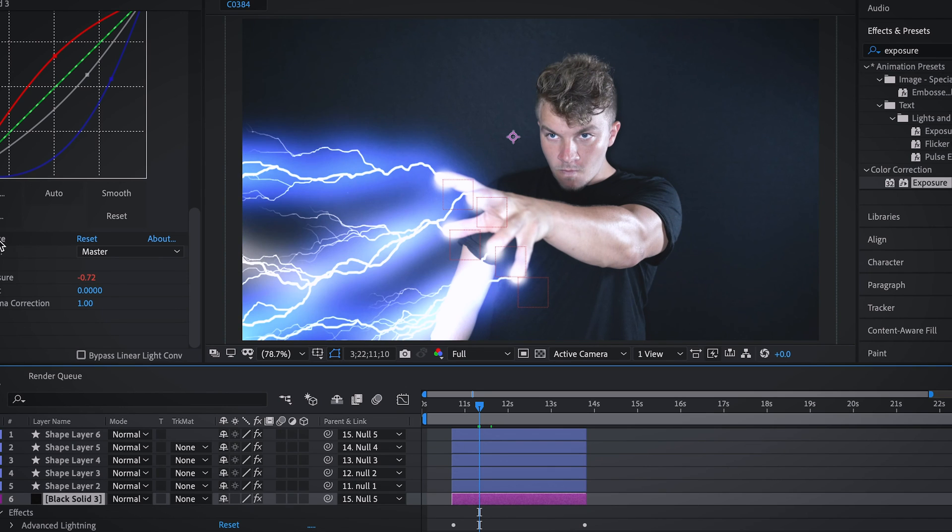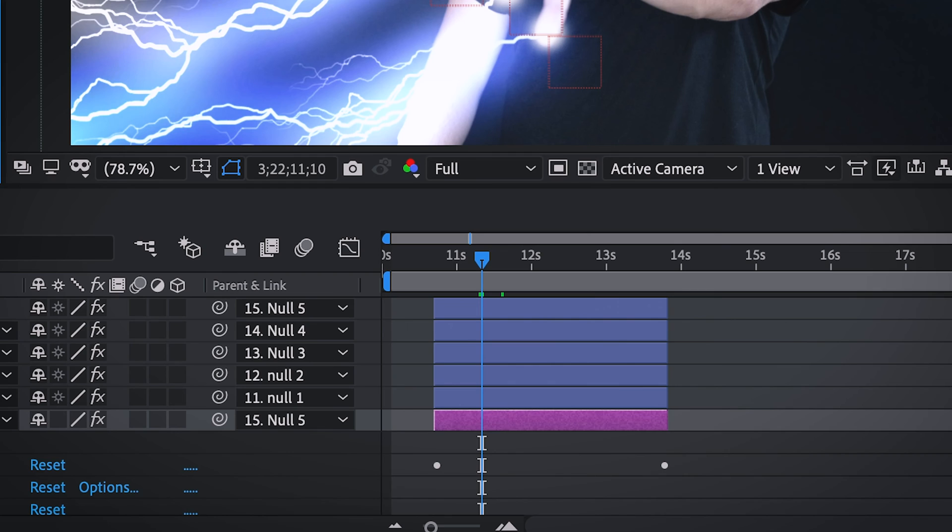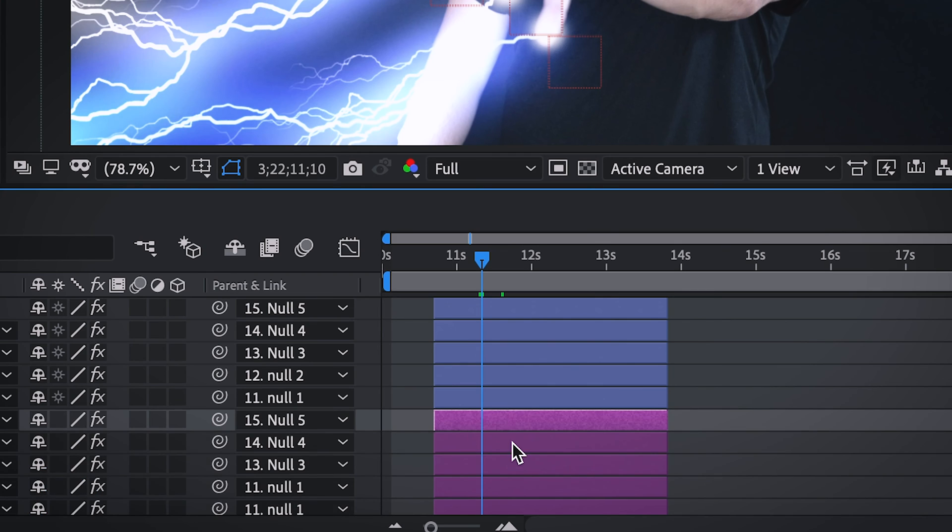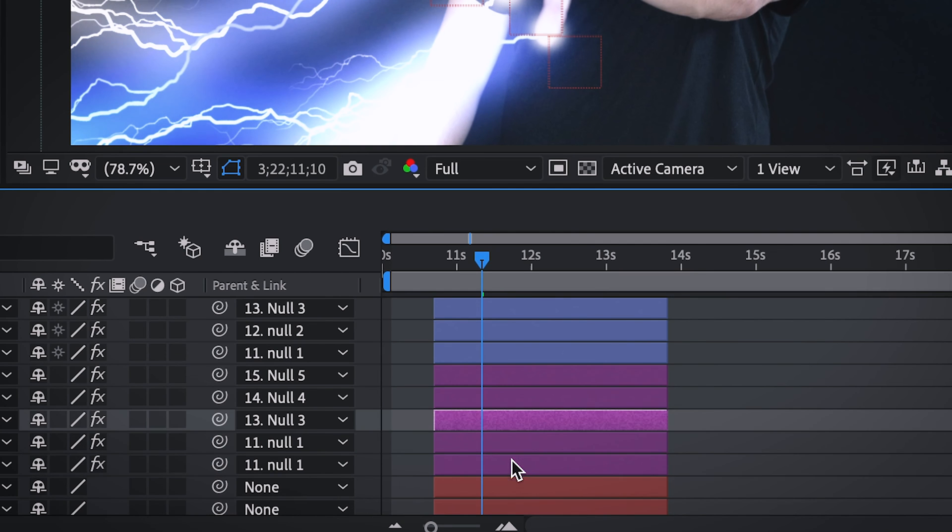And of course, we are going to hit copy and paste on each black solid. And so now each finger lightning will be randomly flashing.